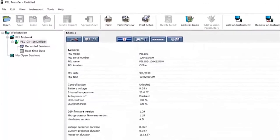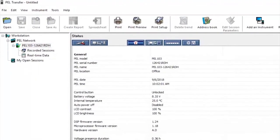On the left hand side we can now see the PEL with a green tick confirming that it's connected. You can also see here any recorded sessions or real-time data.